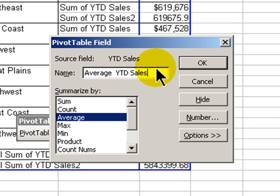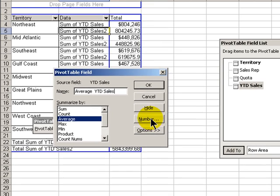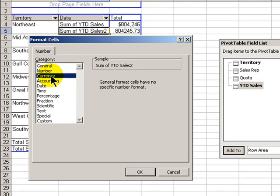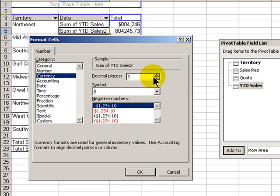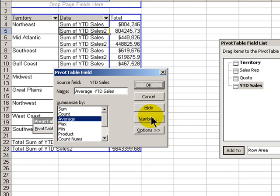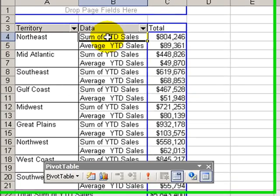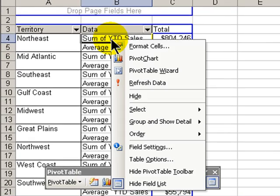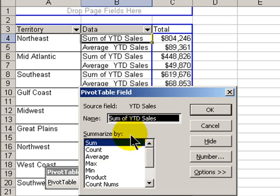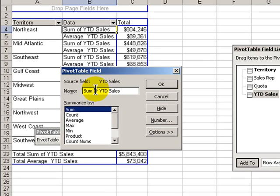Now let's format the number. Find the Number button, choose currency, zero decimal points, and click OK. Then click OK again. If we want to change the name of our sum field, right-click, Field Settings, and we'll just say Sum — getting rid of the 'of' to make it a little bit cleaner. Click OK. And there we are.